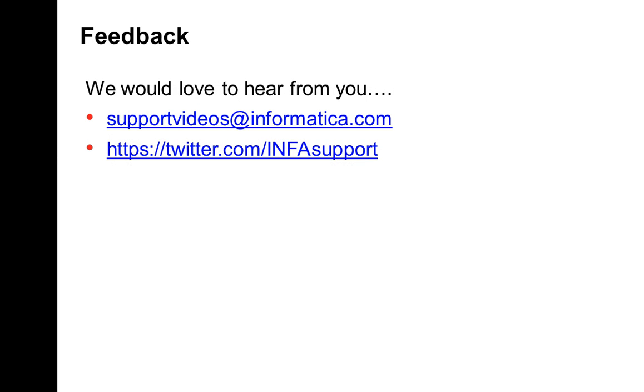By this I end my presentation. We would love to hear from you from supportvideo@informatica.com. You can also tweet us at tweet.com/infosupport. Thank you.